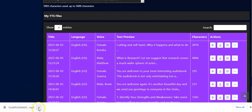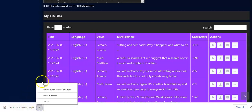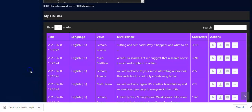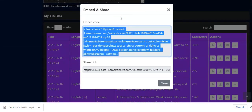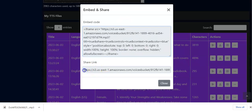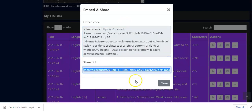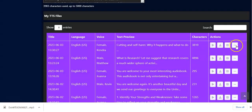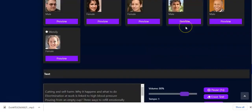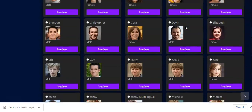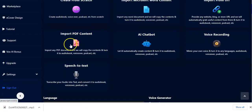You can view the text, then close and download it to your computer — it's been downloaded already. You can click to open it. Moving on, you can share the embed code for your website, or share the link with anybody. Close it, and you can view or delete using the features here.